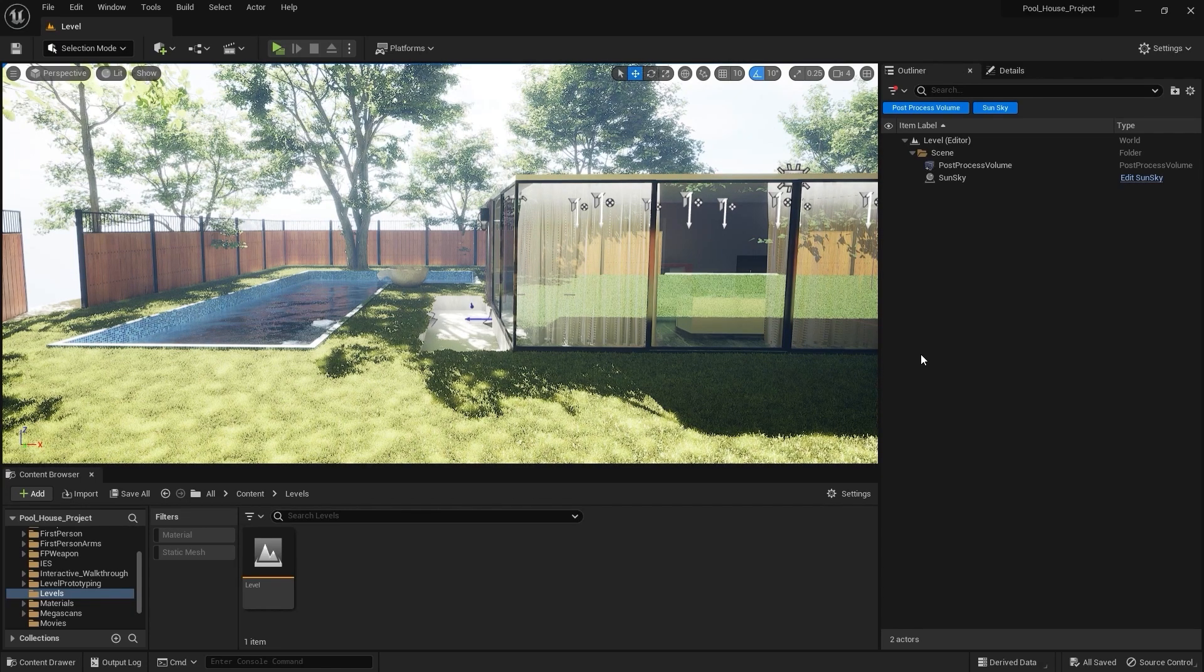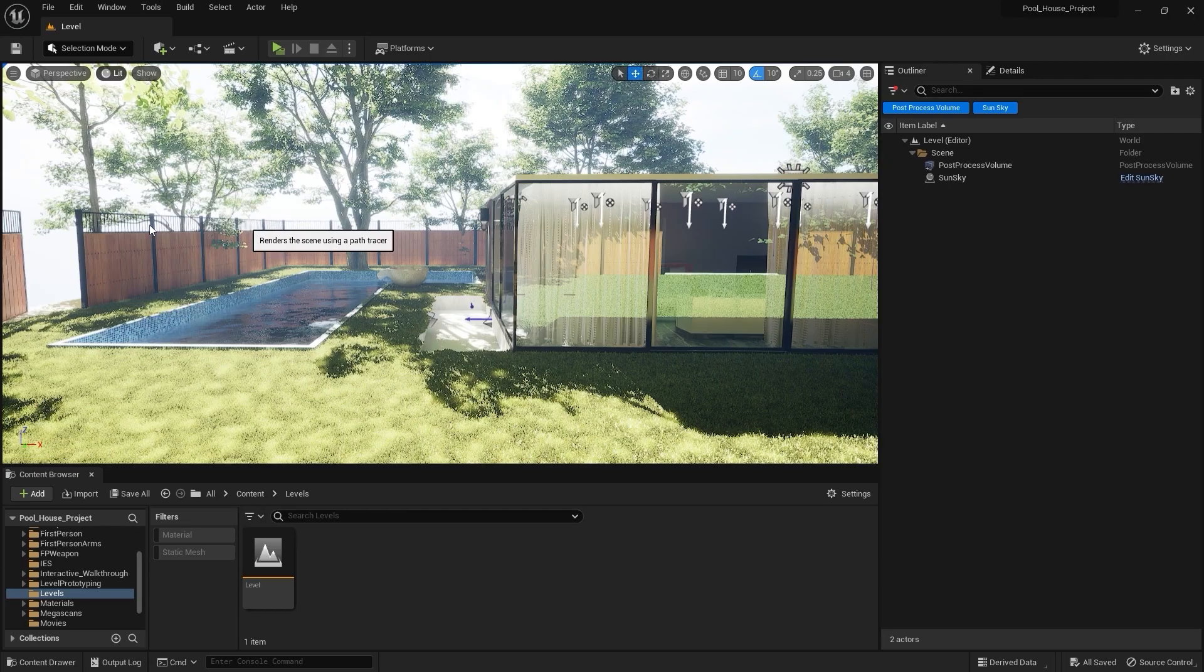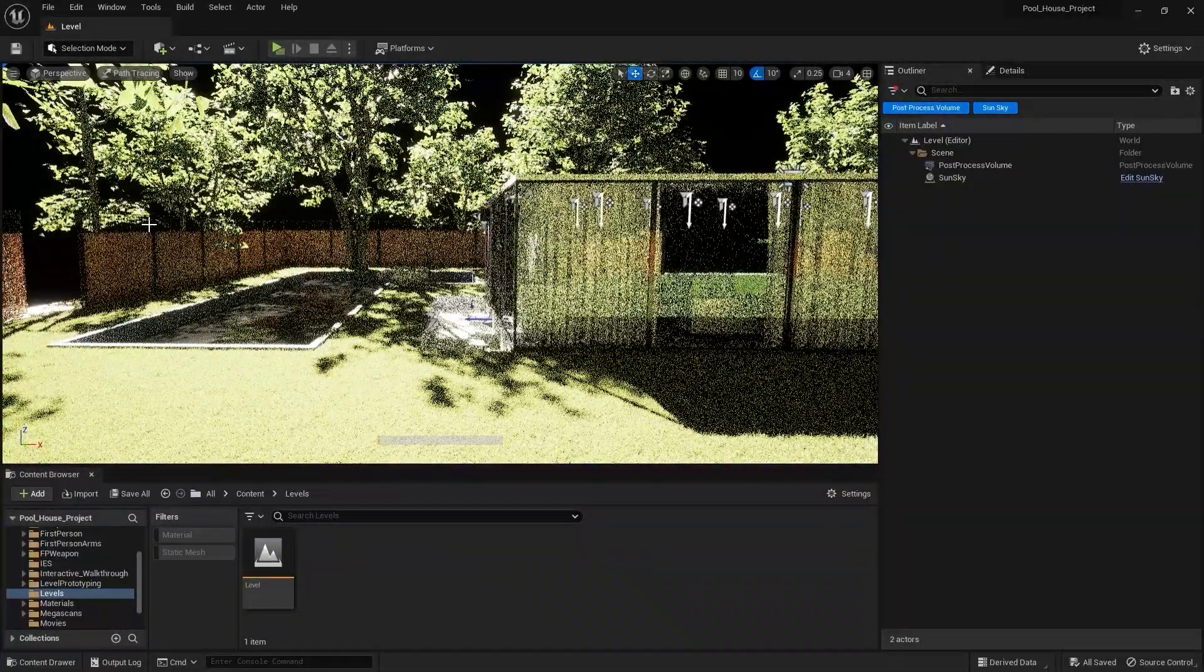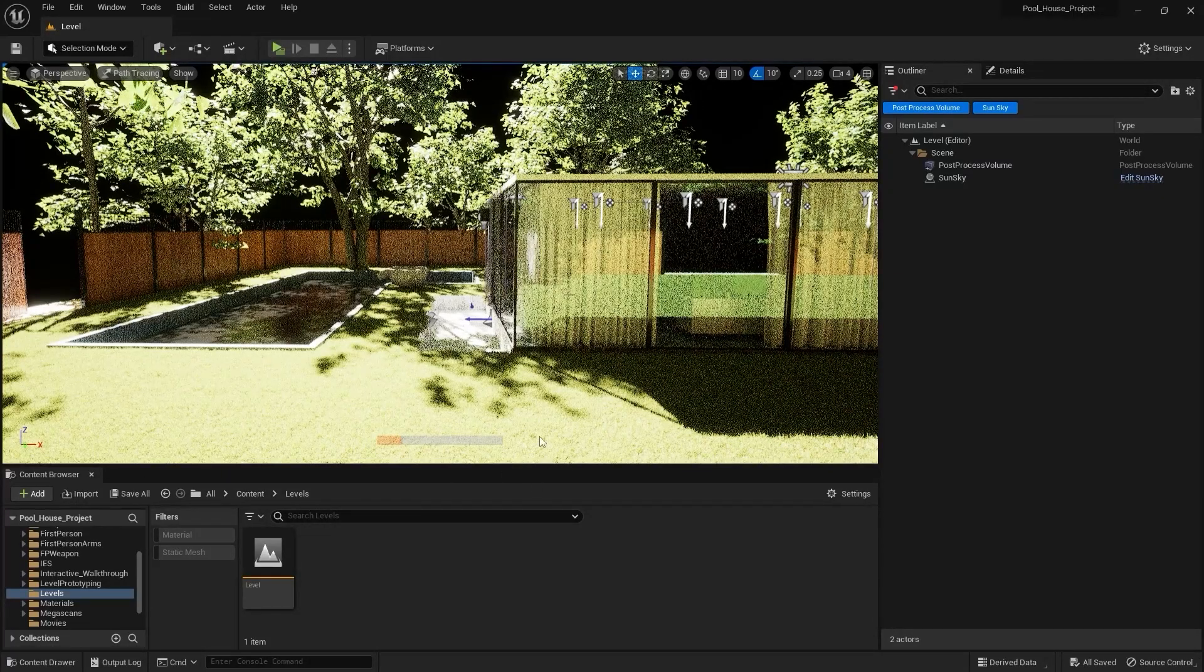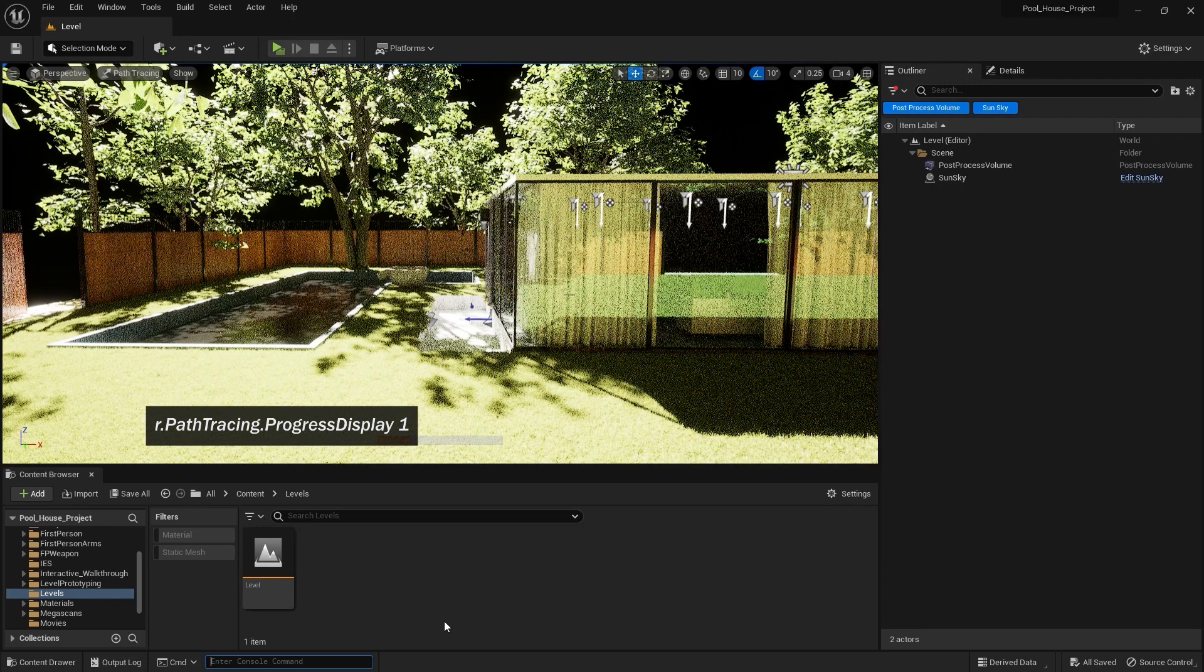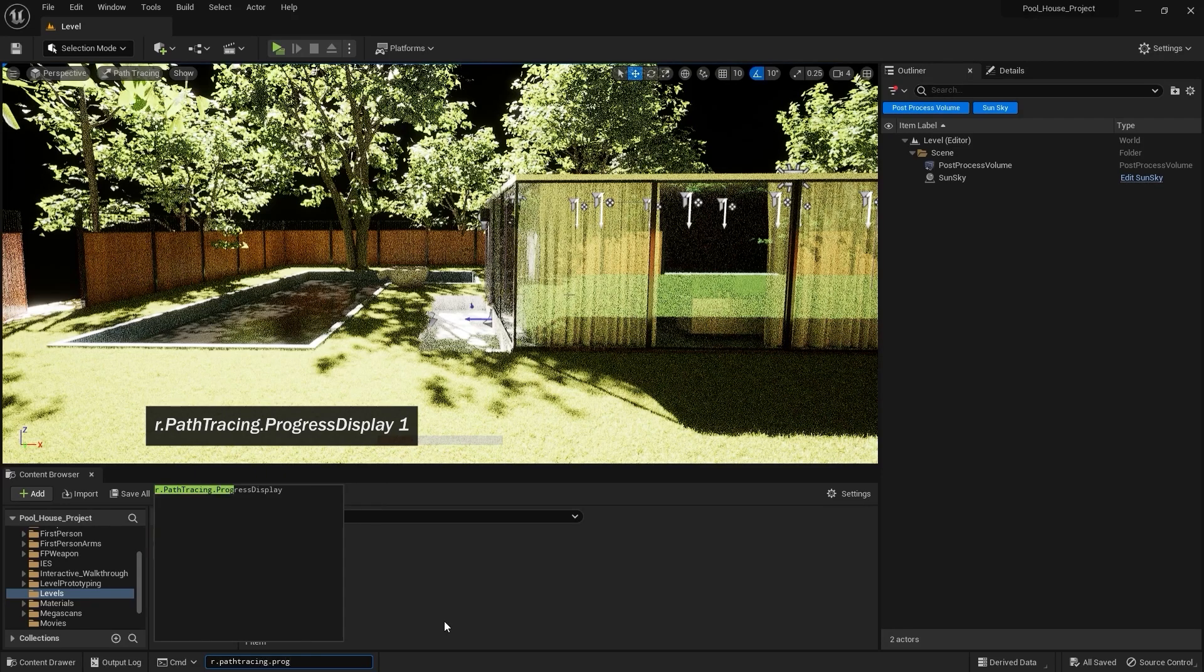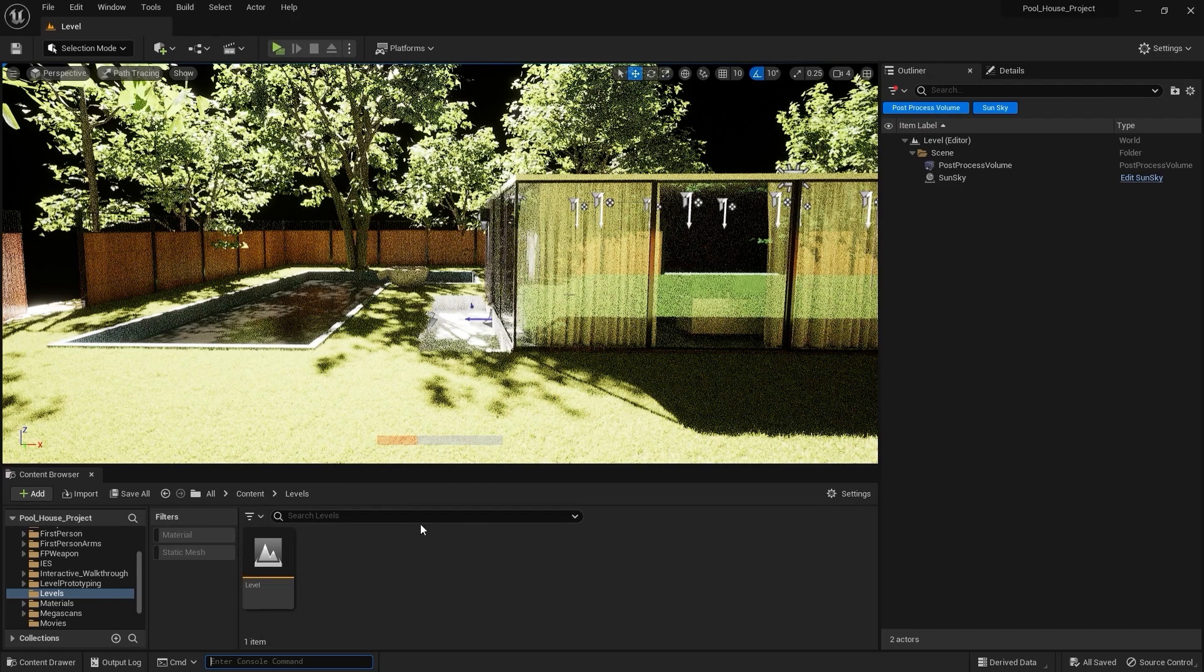If you want to view your scene in path tracing, what you need to do is go into View Modes and simply select Path Tracing. If you want to see this progress bar, what you need to do is enter a console command which is r.PathTracing.ProgressDisplay space 1, and now you will be able to see this progress bar on your display.